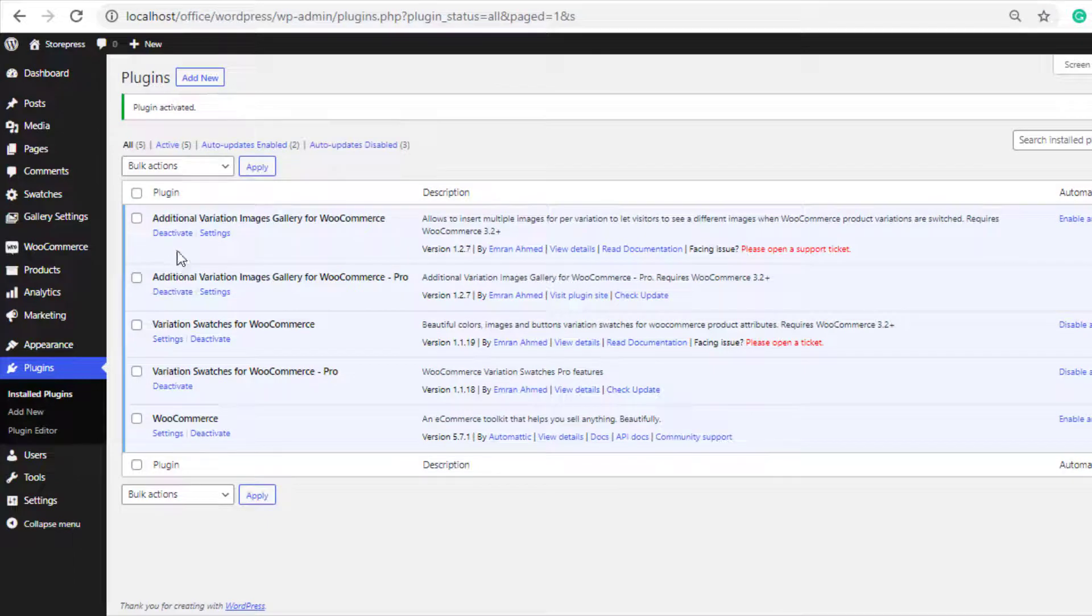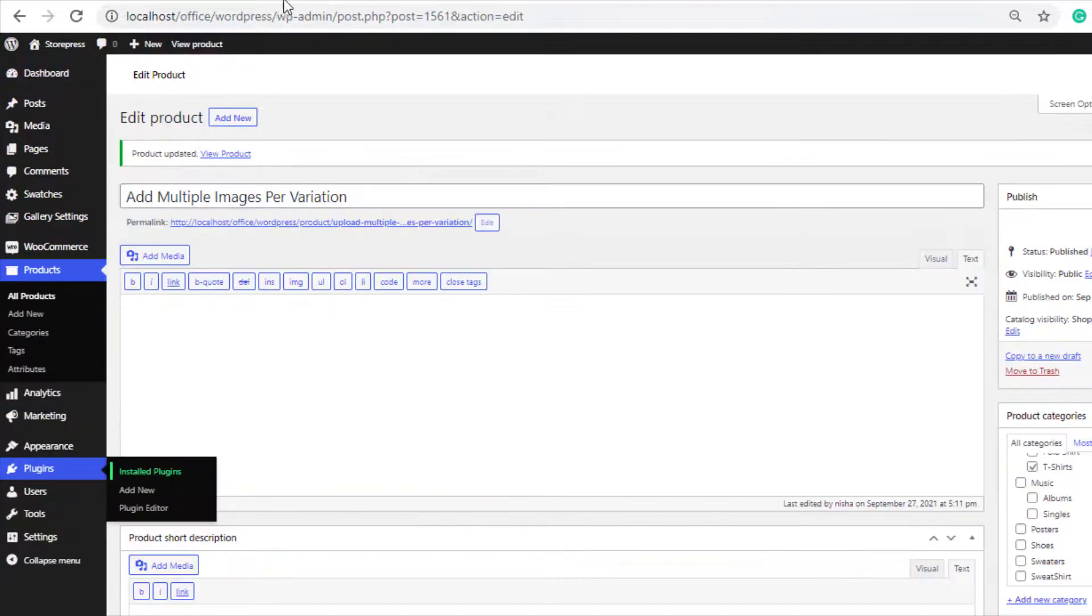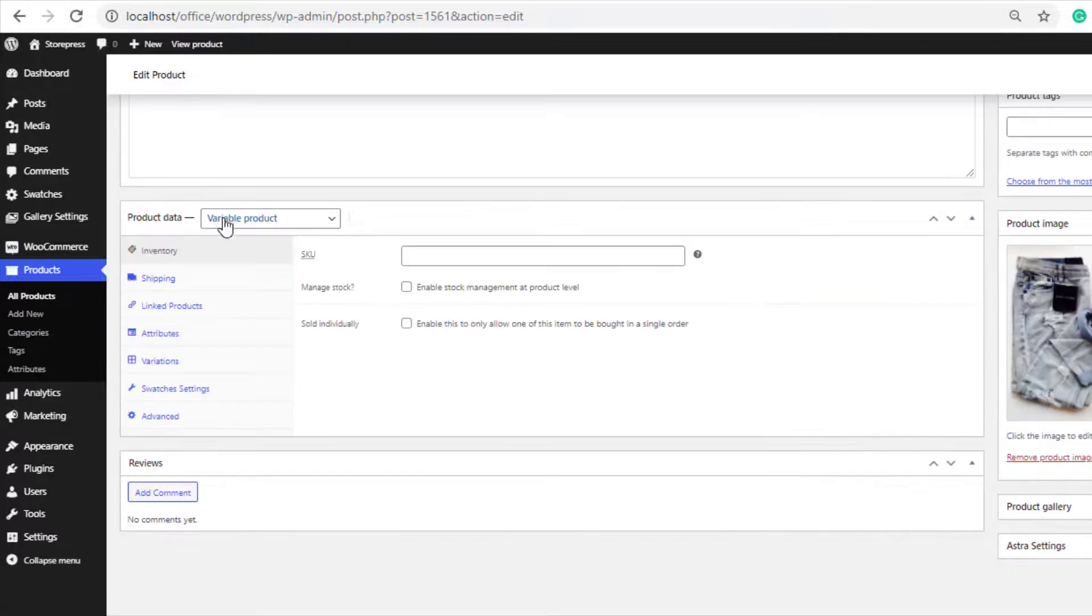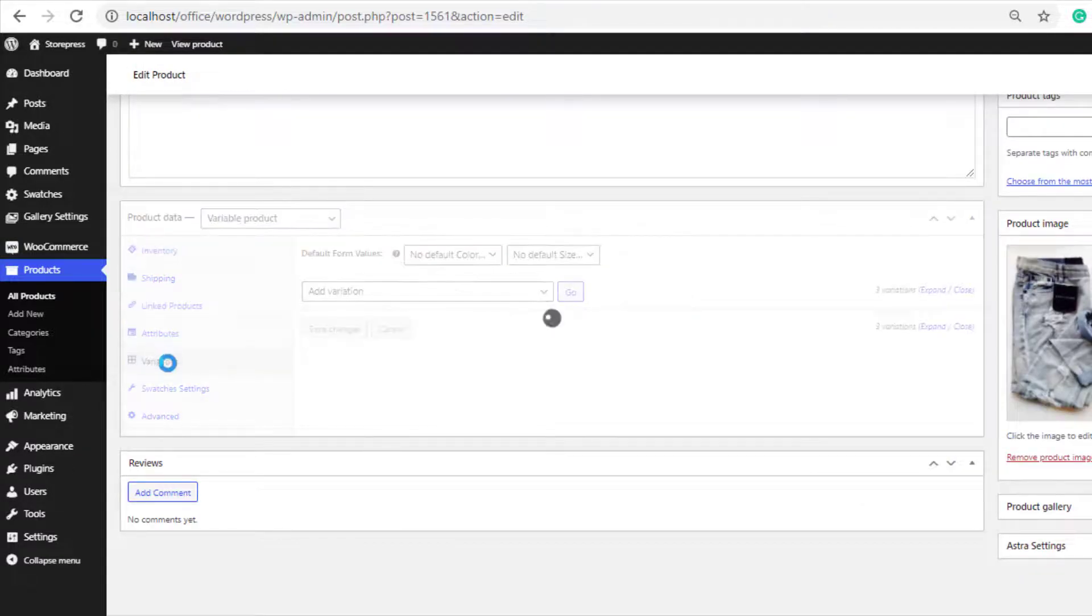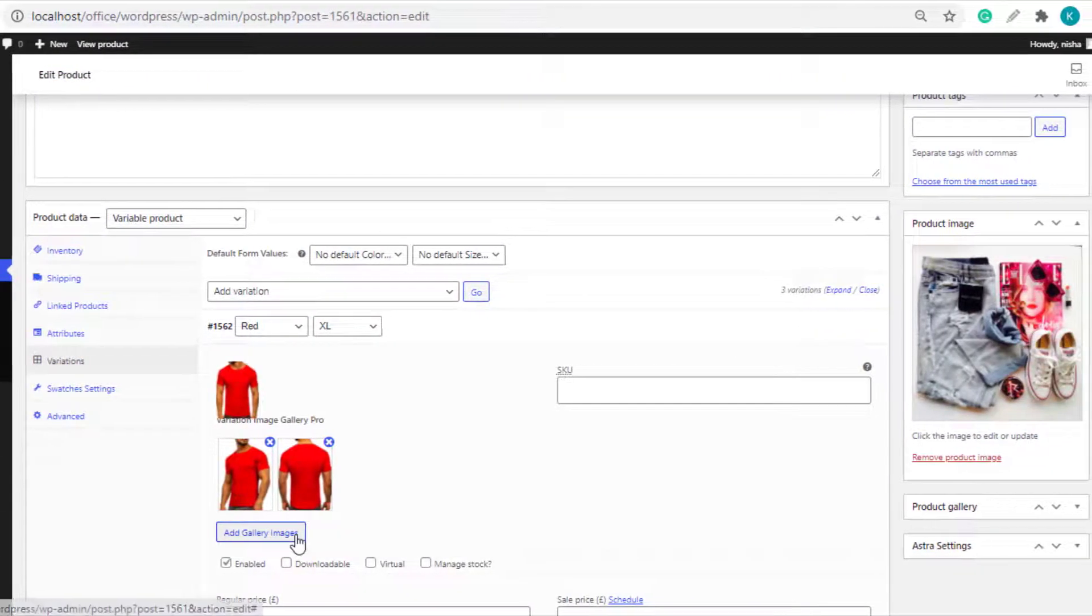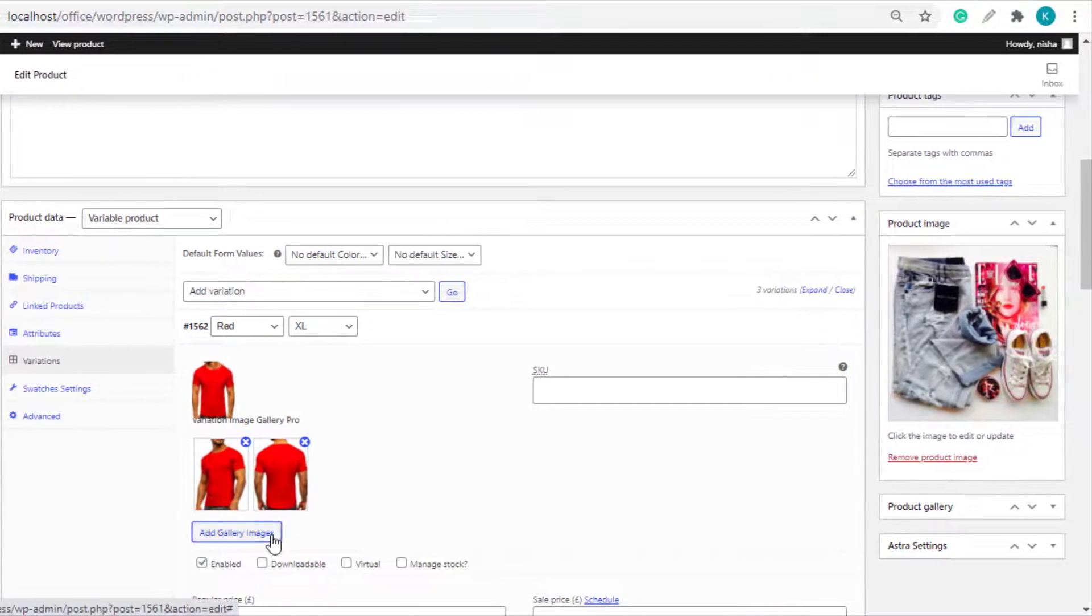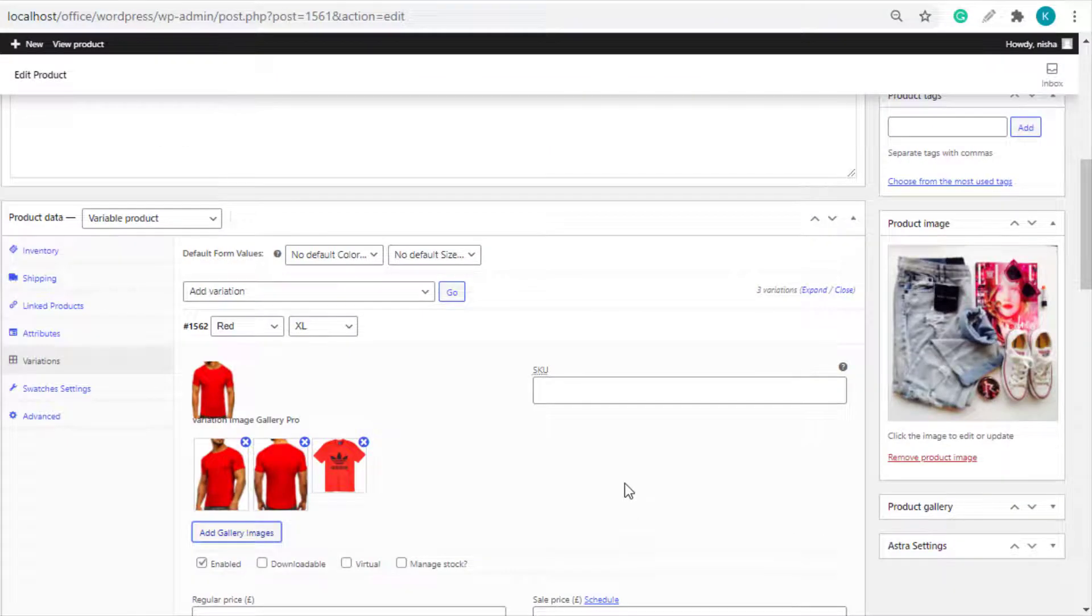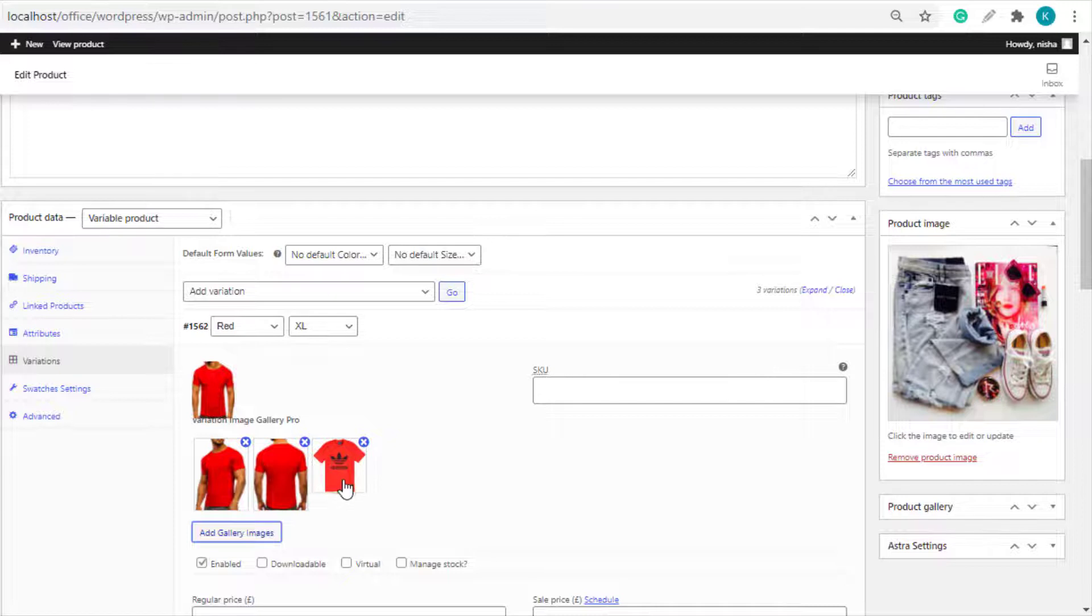Go back to the Variations page and reload this page. Let's try to add a new image in this variation like before. You can see, this time the image is successfully added.